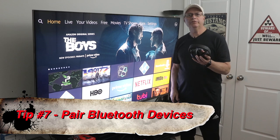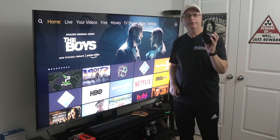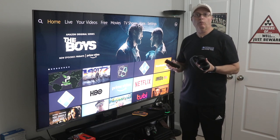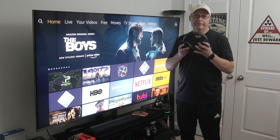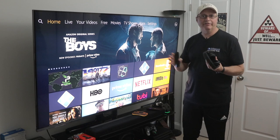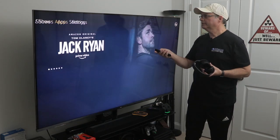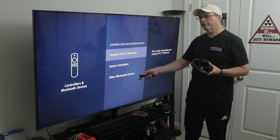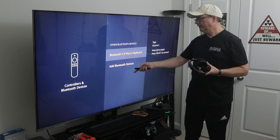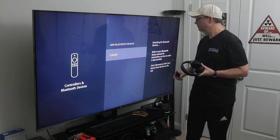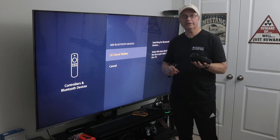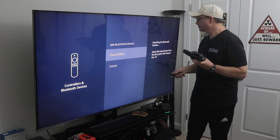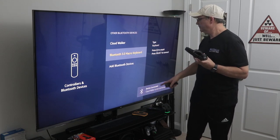Tip number seven is pairing Bluetooth devices to your Fire Stick or Fire TV. I have my Bose QuietComfort 35 headset here — I'm going to pair it up. It's great for watching TV late at night when everyone's asleep and you want to keep things private. Go to Settings, then Controllers and Bluetooth Devices, click on Other Bluetooth Devices, then Add a Bluetooth Device. It will start searching — put your Bluetooth device in Discovery Mode and it pops up. Click on it and it's connected.